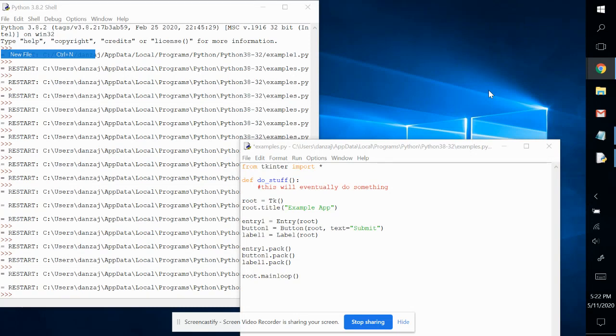So we are going to talk about the command parameter, but first let's take a look at this program. We imported Tkinter.